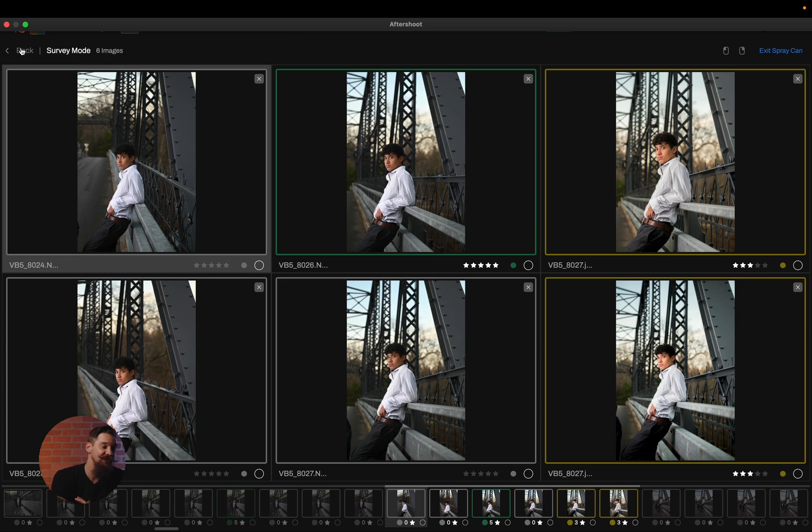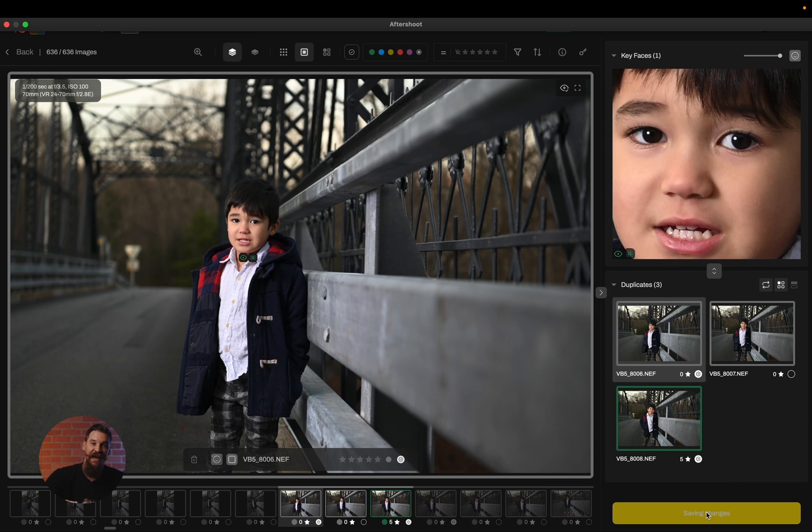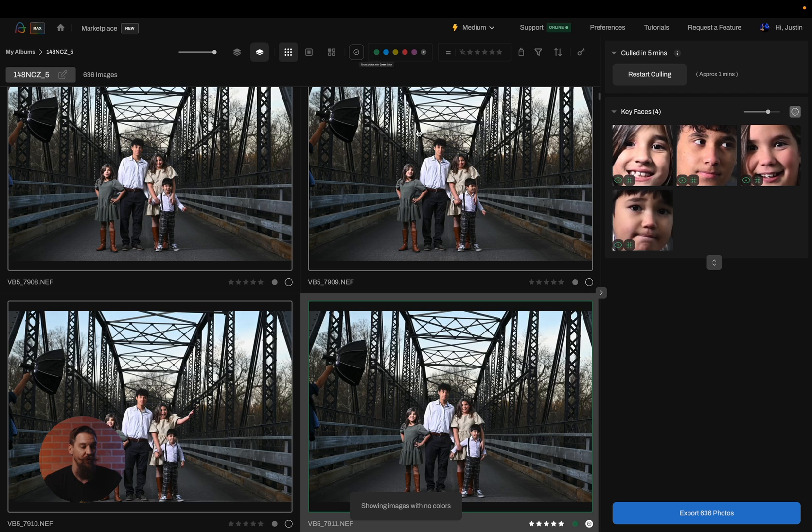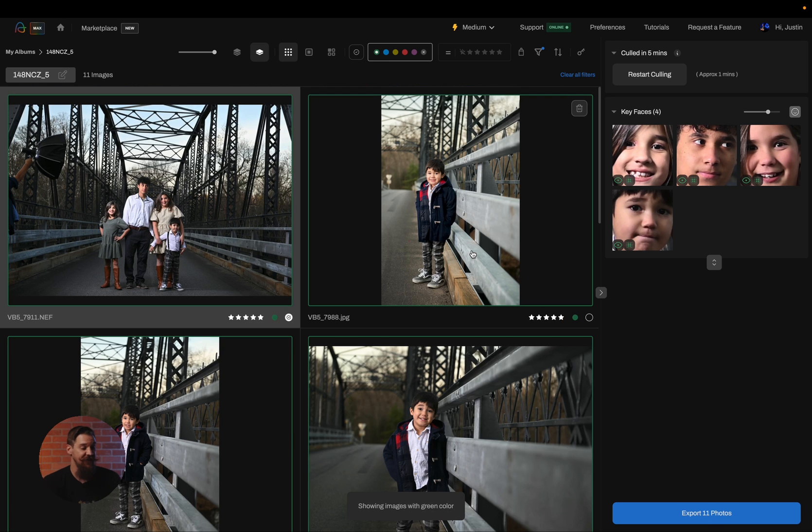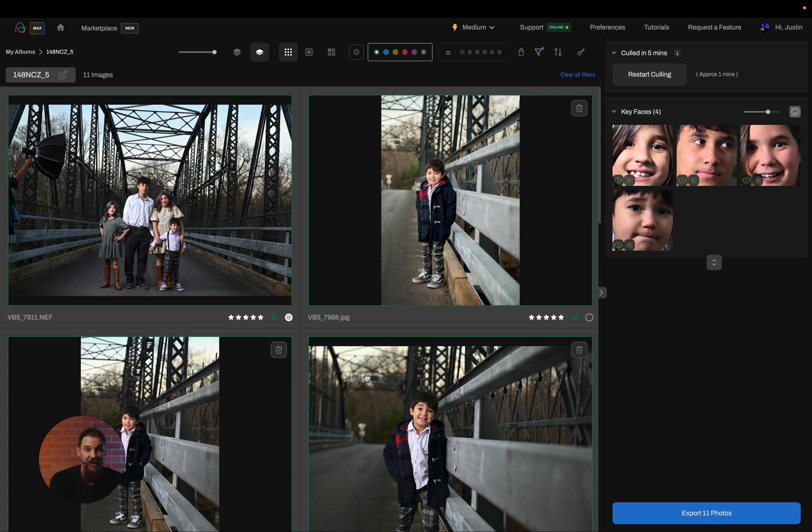Now of course, when I finish my entire culling process, I can simply save changes and export as I normally would, or I can simply go to the grid view, filter by the images that I want, simply select all and drag and drop them right into my editing software. If you want to learn more about how to export your photos out of Aftershoot, you can absolutely check out our video on exporting. Or if you want to simply learn how Aftershoot can speed up your workflow, be sure to check out some of our other videos.